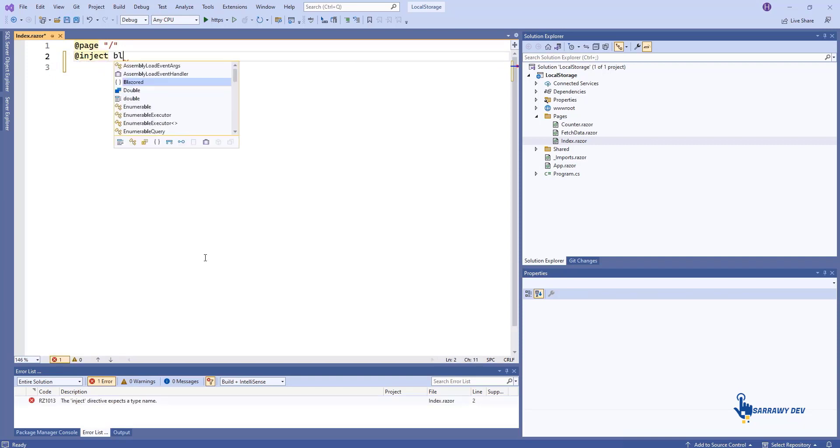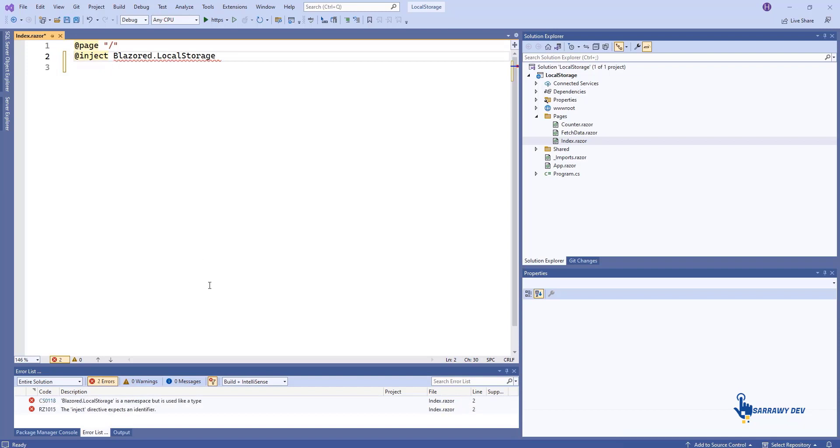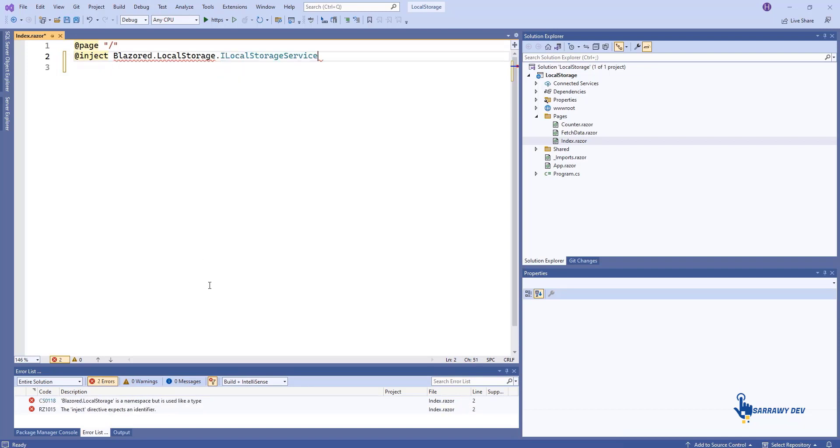To begin using Blazor local storage, inject an instance of the desired service into your page at the top of Index Razor.